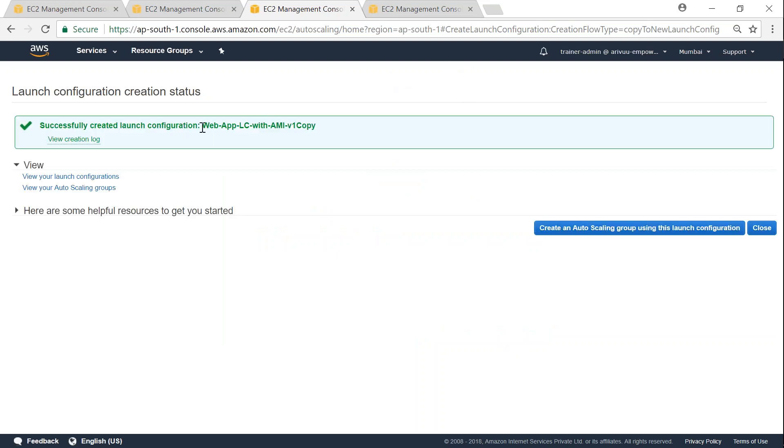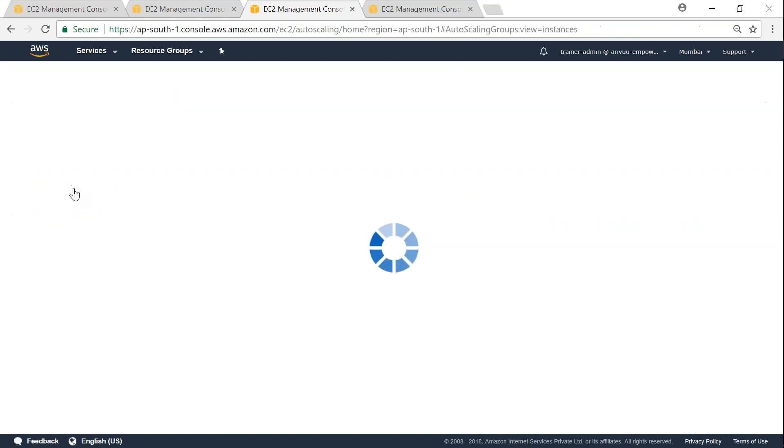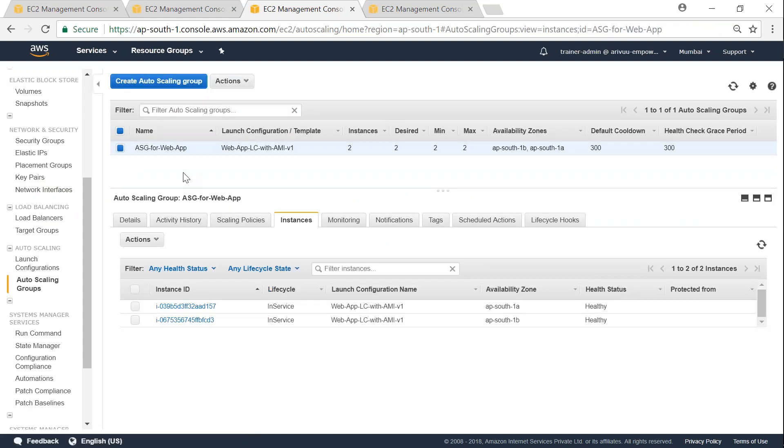So my new launch configuration is called as a copy. You can change it anytime when you are creating the launch configuration itself. So let's go ahead and see the auto scaling group that we are currently running, and I want to change this one into the latest version now. So go ahead and click on actions, click on edit.